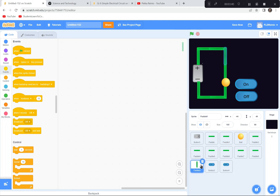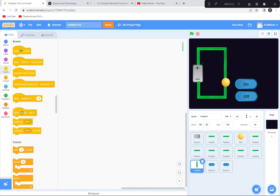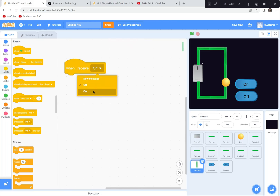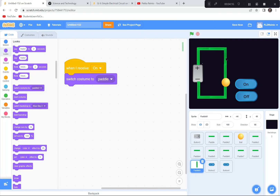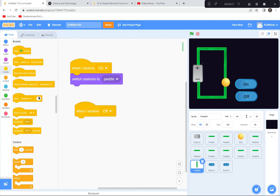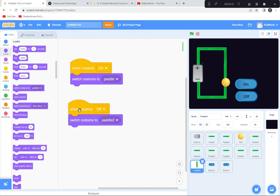Now I'm going to go to the switch paddle. Looking at the costumes: costume 'paddle' is straight up and down, and 'paddle two' is off at an angle. When I receive the message 'on', I'll switch to costume 'paddle' — the straight up and down one. When I receive 'off', I'll switch to costume 'paddle two'. I'll also duplicate this for the second position. Switch to paddle — let's try this already.